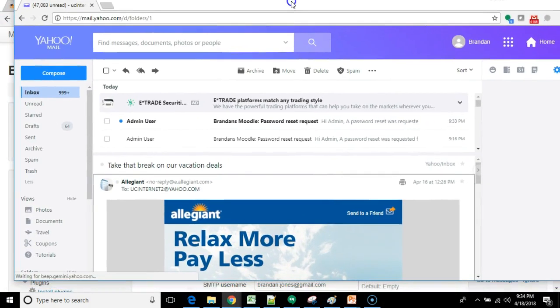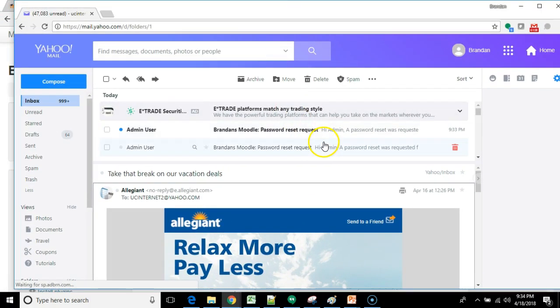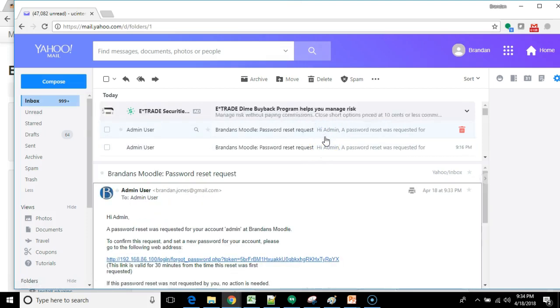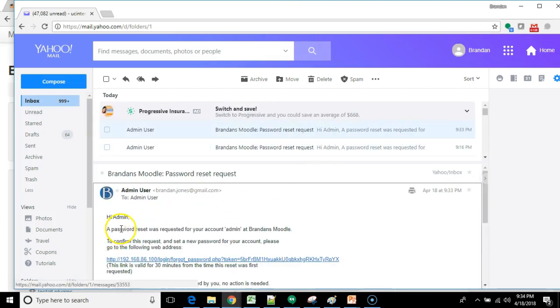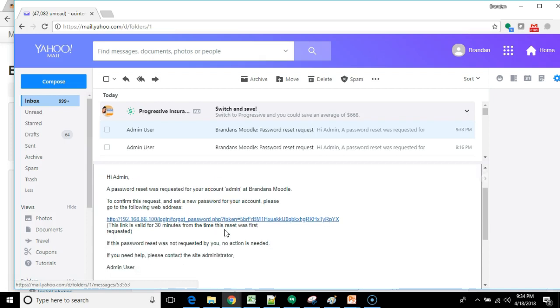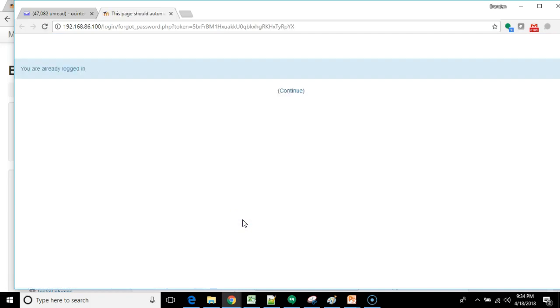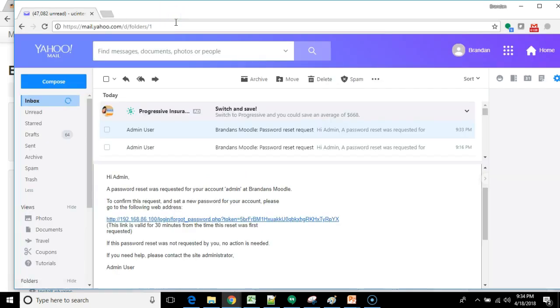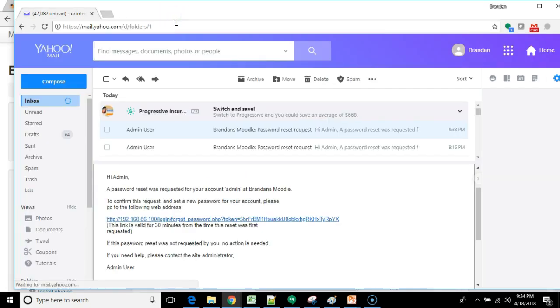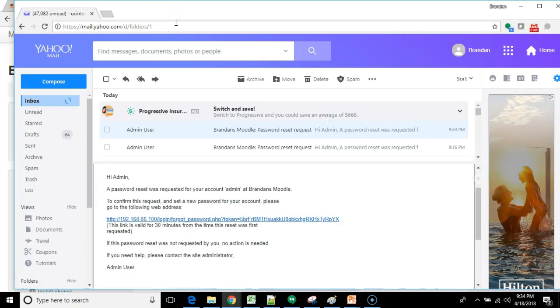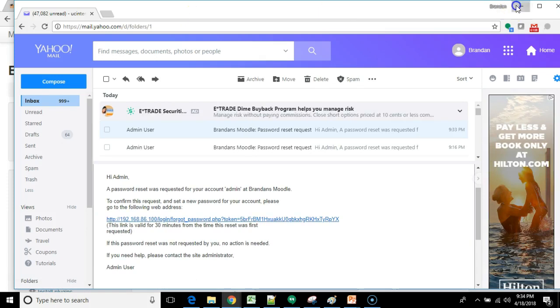I bring it over and sure enough you see we have a couple of password resets that have come into my Yahoo email. So a password reset was requested for your account at Brandon's Moodle and then it gives us a link, a link that's available for 30 minutes where we can go in and change our password. Here it notices I'm already logged in. But nonetheless, from a user's perspective, if they haven't logged in that link will give them a place to change a password.